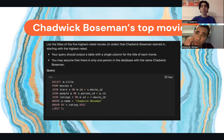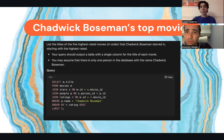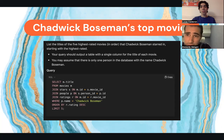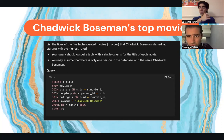Here we have the next statement: we need to list the titles of the five highest rated movies that Chadwick Boseman starred in, starting with the highest rated. We assumed there is only one person in the database with the name Chadwick Boseman. We built the query by selecting m.title FROM movies, then JOIN stars ON m.id = s.movie_id, with specifications to get the movie information ordered by highest rating, limited to five results.